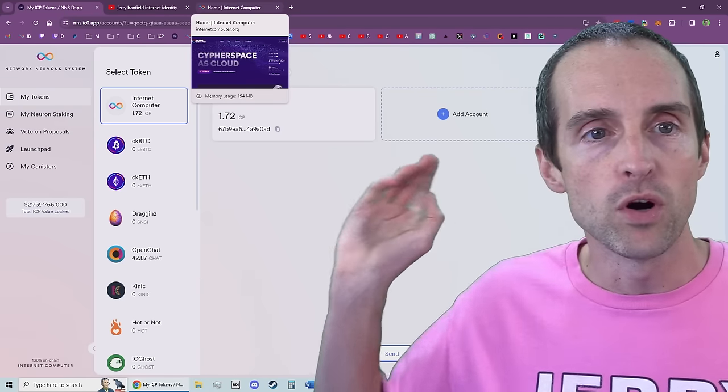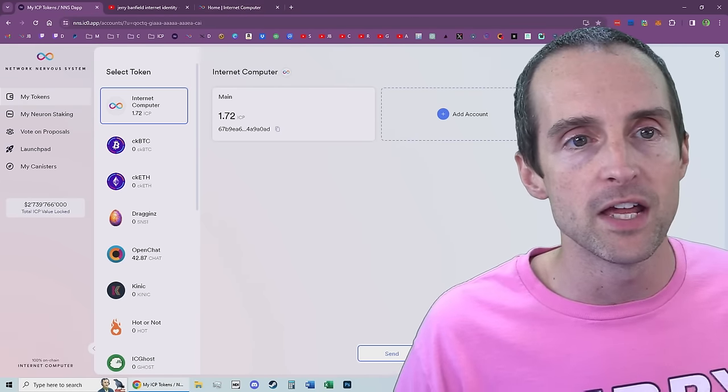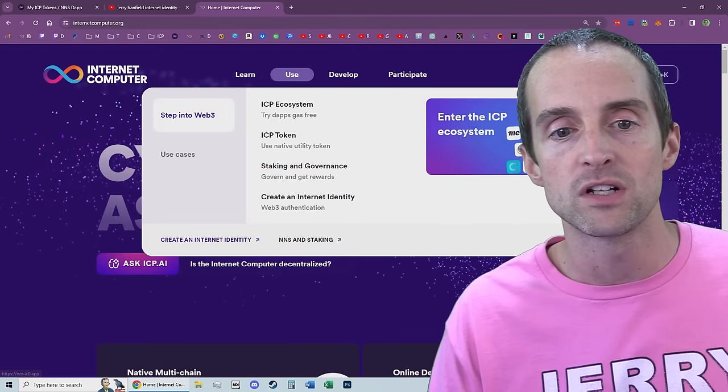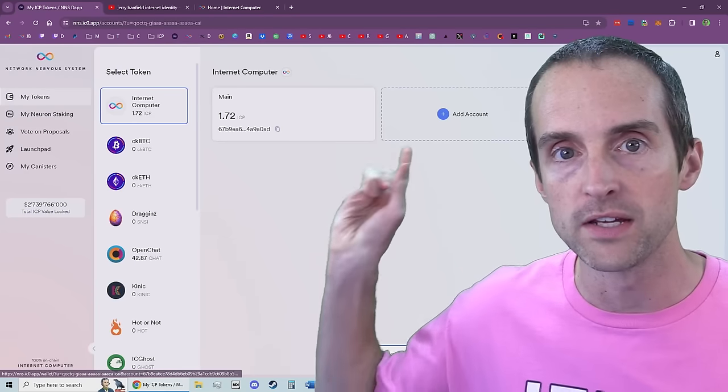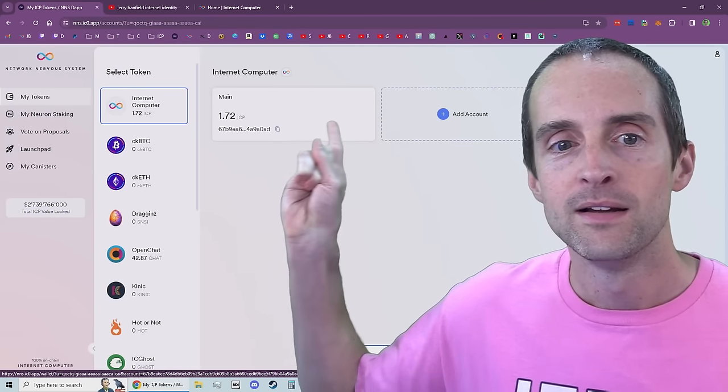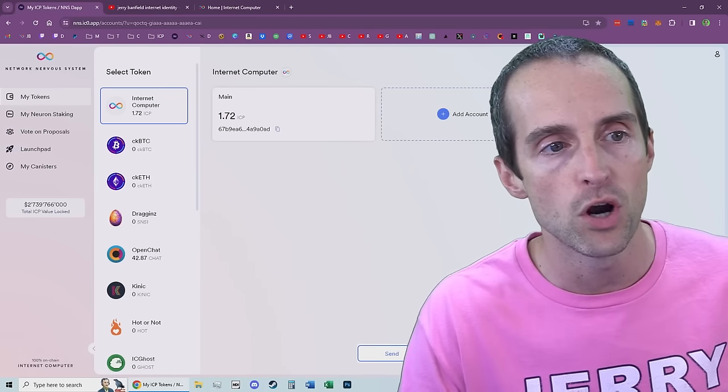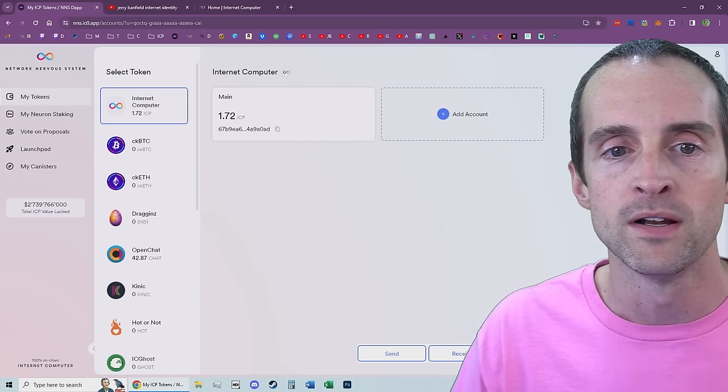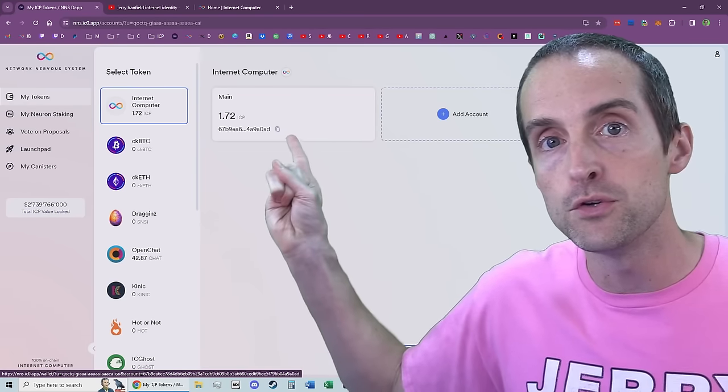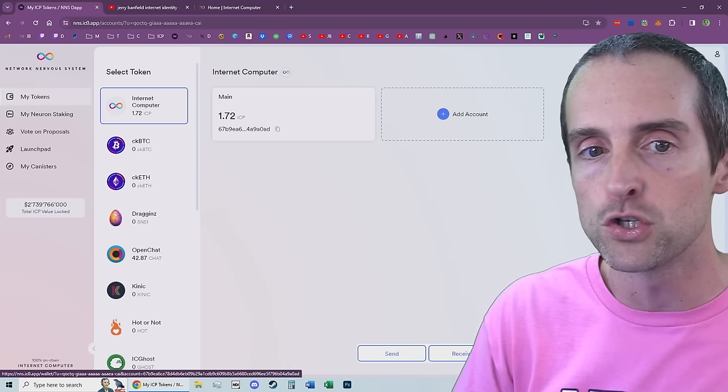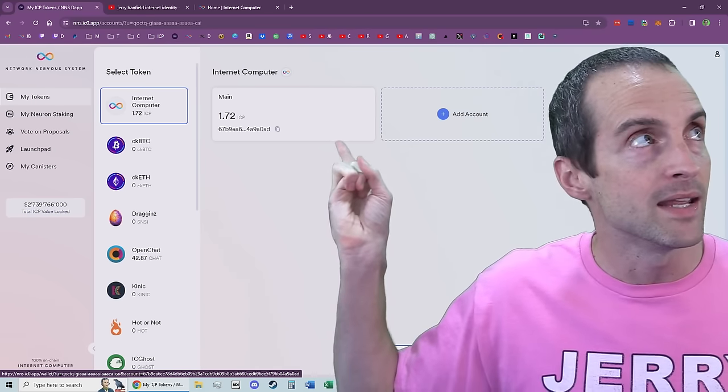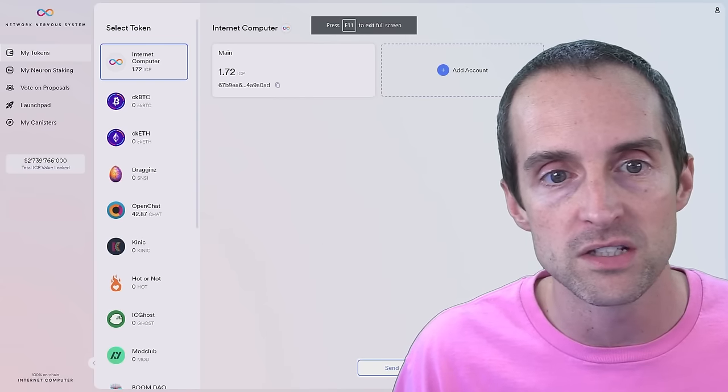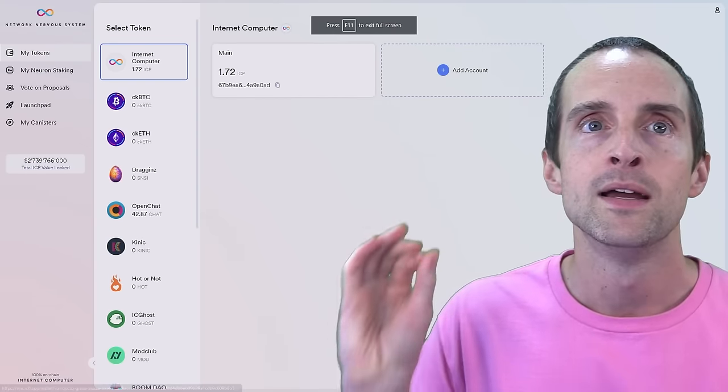So once you've created your Internet Identity, then you'll go to the same use menu and click on NNS and staking. This is your wallet. You don't need any other wallet for Internet Computer. And you go into MyTokens Internet Computer. You send your Internet Computer from your exchange wallet to this wallet. Click the copy button here and it will bring up this. That's your wallet address.